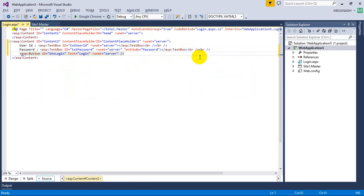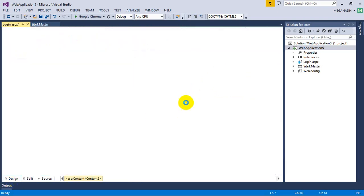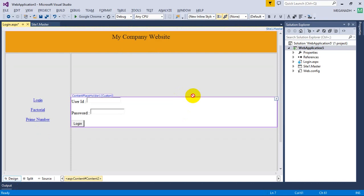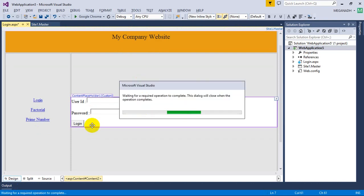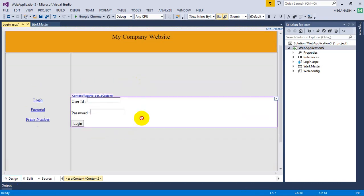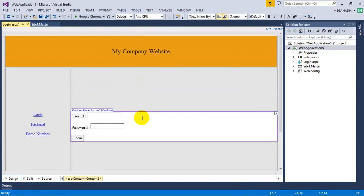Now let's see how the UI looks. I'm going to design mode and I can see the User ID, password, and login button. We are not much worried about the look and feel for now — we are focused on completing this.